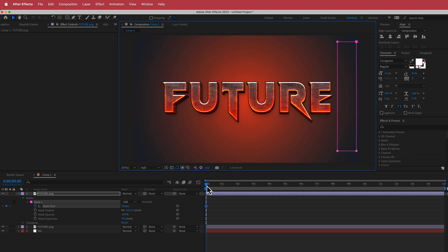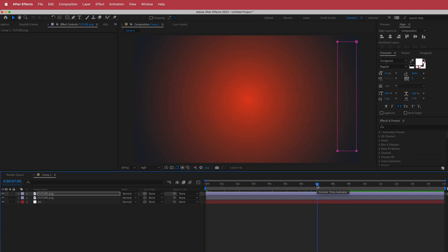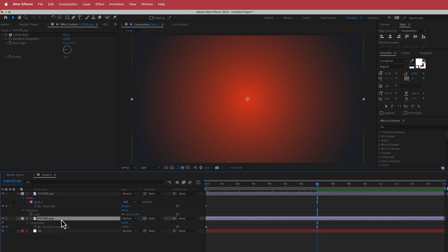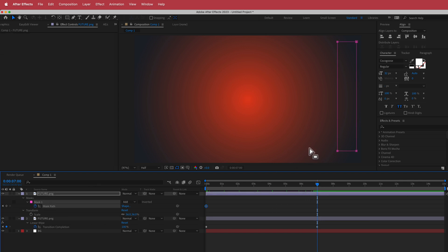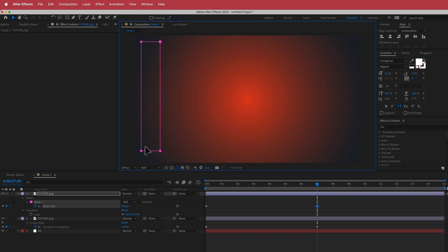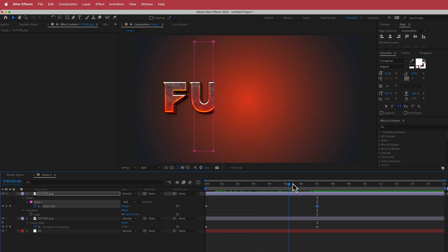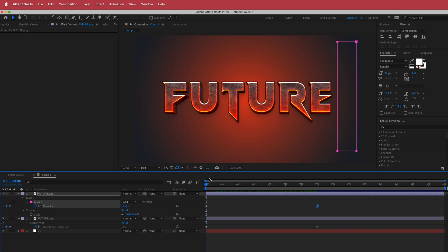Go down to the Mask Path and click on it. Move forward in time to 7 seconds — press U to see all your keyframes so you know where the previous keyframe ends. Go back to Mask Path, press V for the selection tool, click the mask and hold Shift, then drag it to the other side until it's no longer visible. Now you have a mask that moves along with the transition wipe, and that's looking pretty cool.